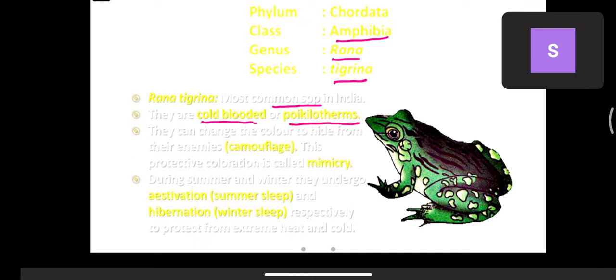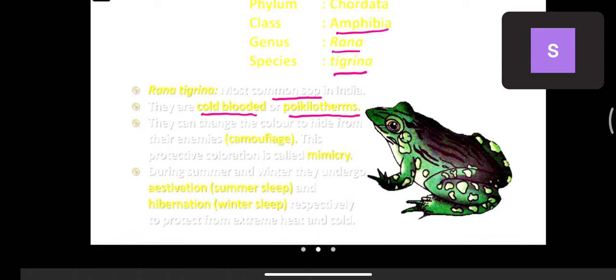Cold-blooded organisms are also called poikilotherms. They can change their color to hide from enemies — this nature is called camouflage, and it is also called mimicry.